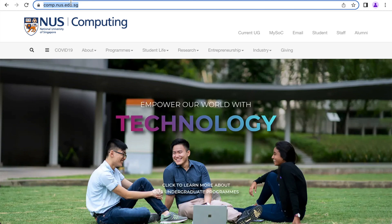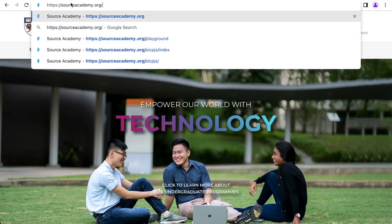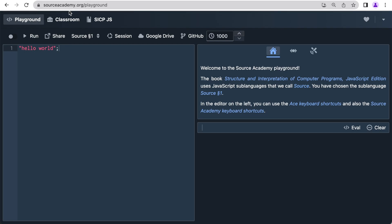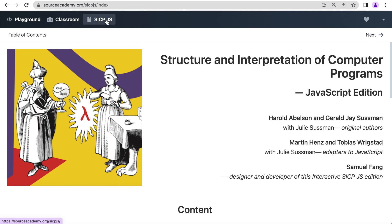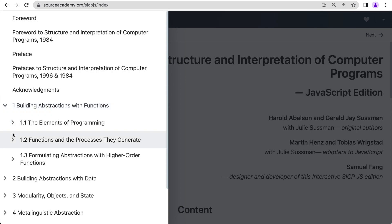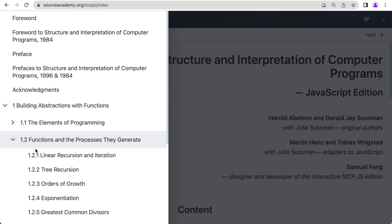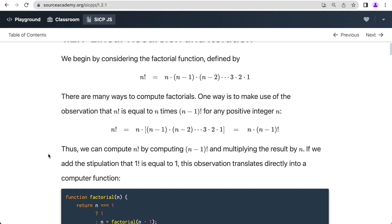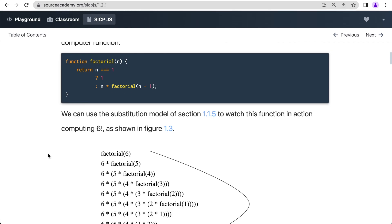The Source Academy is web-based, so let's go to sourceacademy.org to play. SICP is also the name of Abelson and Sussman's book that we adapted to JavaScript, so here you get to the online edition of SICP.js.